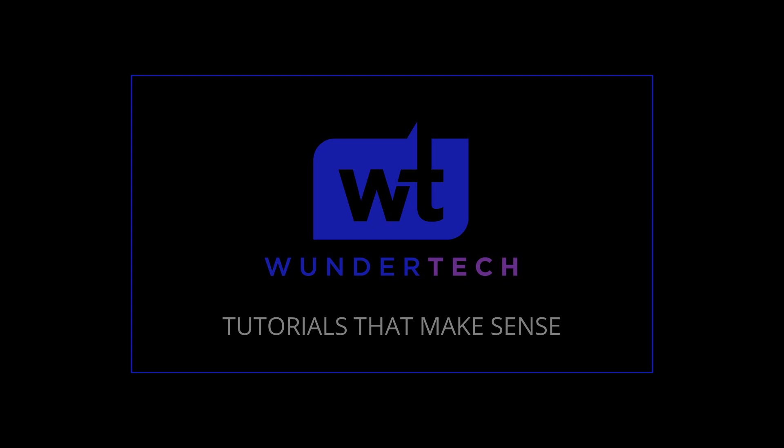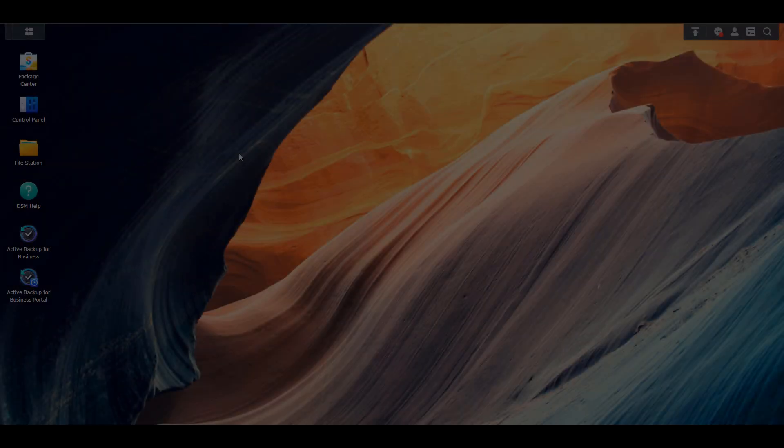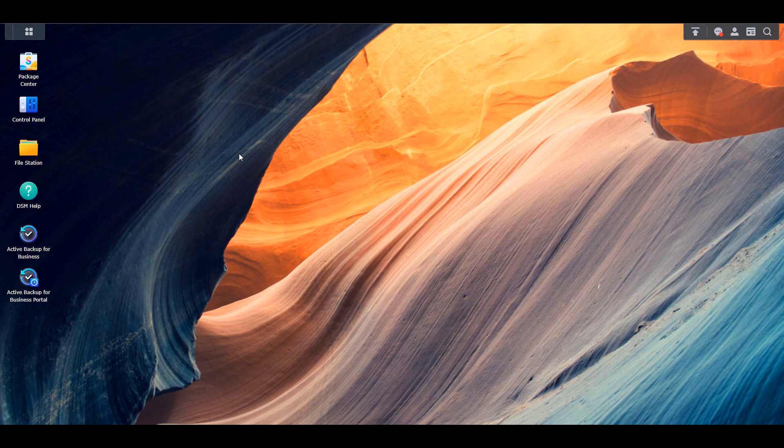Hey everyone. Today we're going to take a look at how you can protect yourself from a ransomware attack on your Synology NAS. This is the third video in a series on how you can secure your Synology NAS. The first video talked about user and group permissions, the second discussed different DSM settings, and this video we're going to take a look at ransomware attacks. Links for the first two videos are in the description.